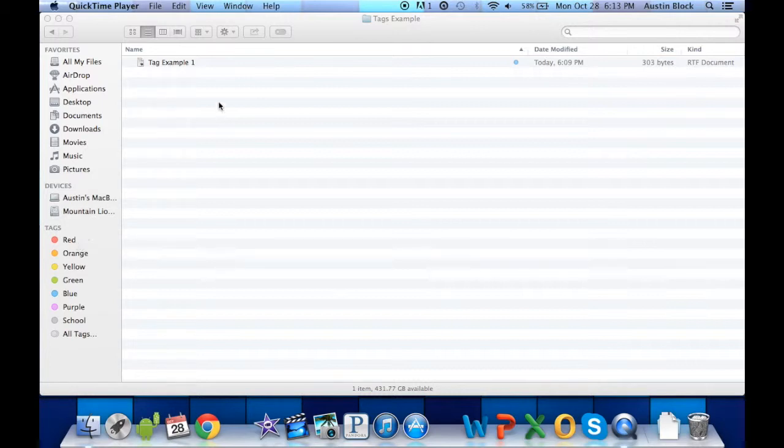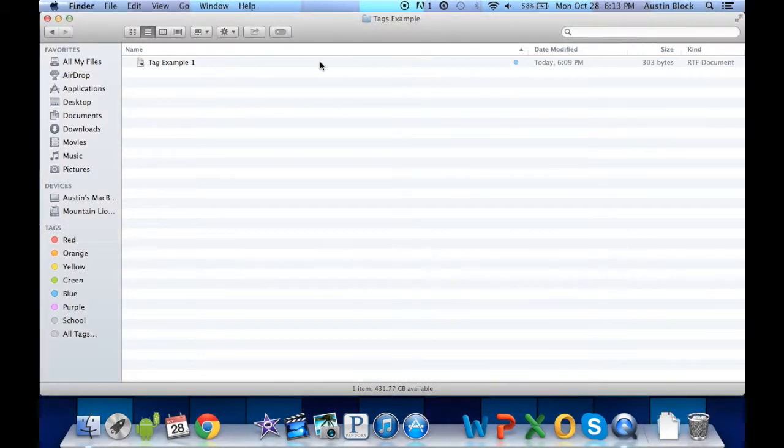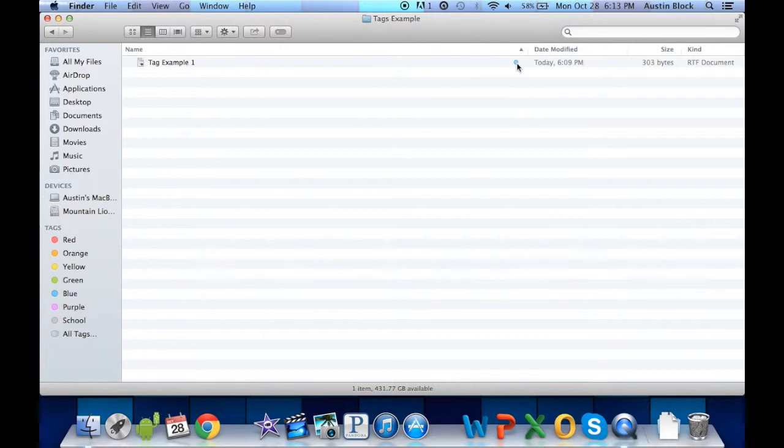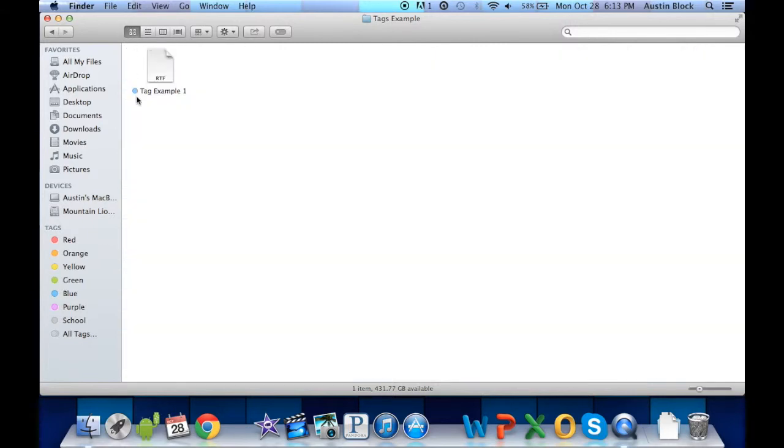For example, this file that I've saved right here has the blue tag. You can see it there, or if I go to this view, it puts the little dot next to the file name.